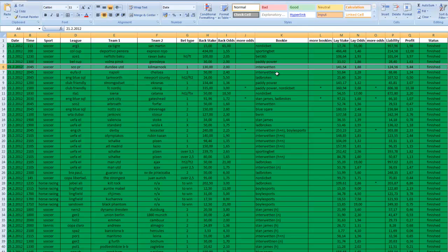On the other side, we made a bet worth 141.54 euros at 1.88 odds at Betfair. Our liability was 124.56 euros.